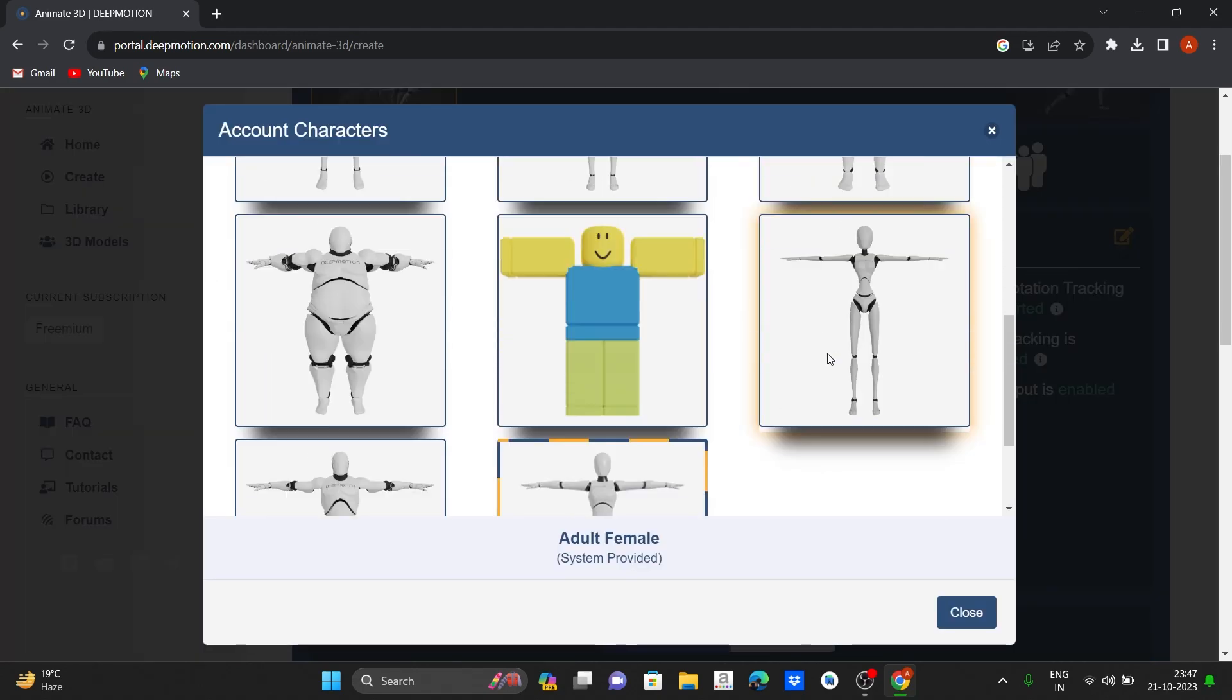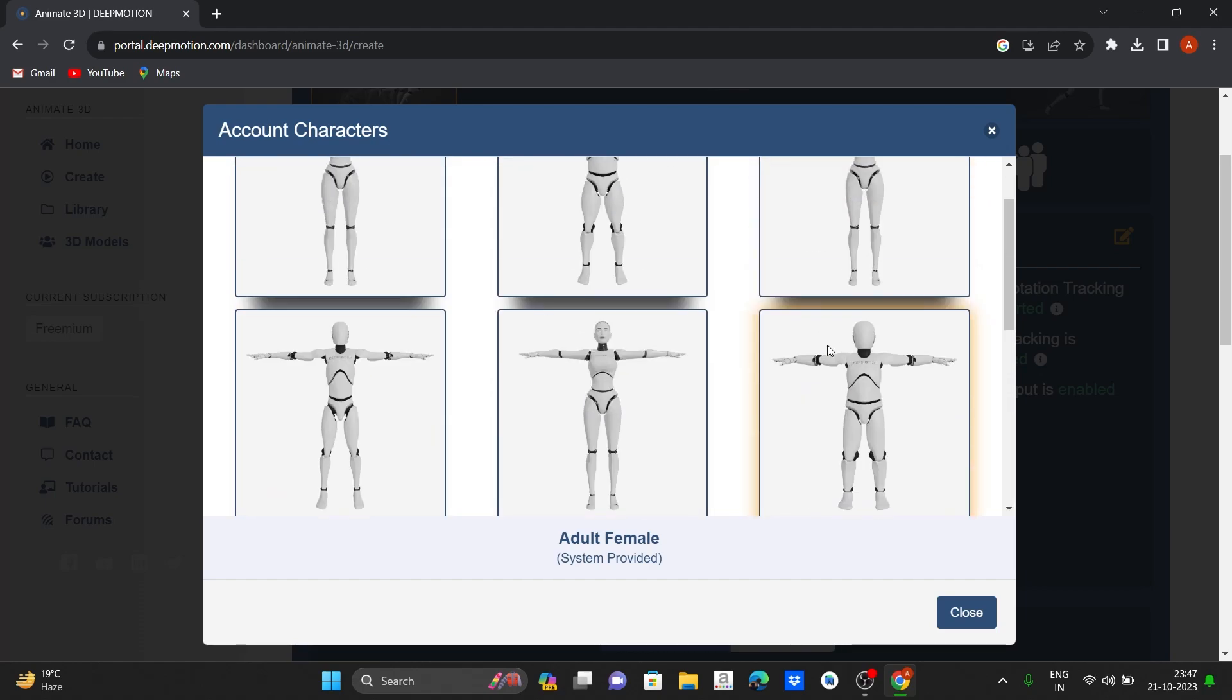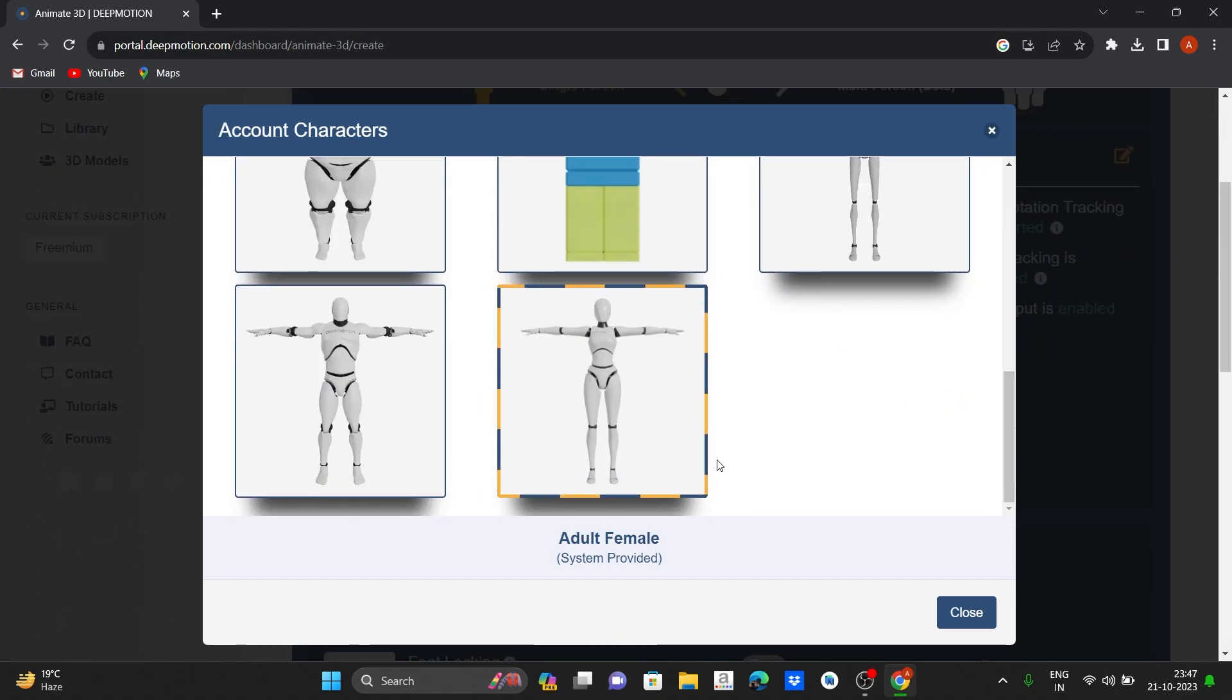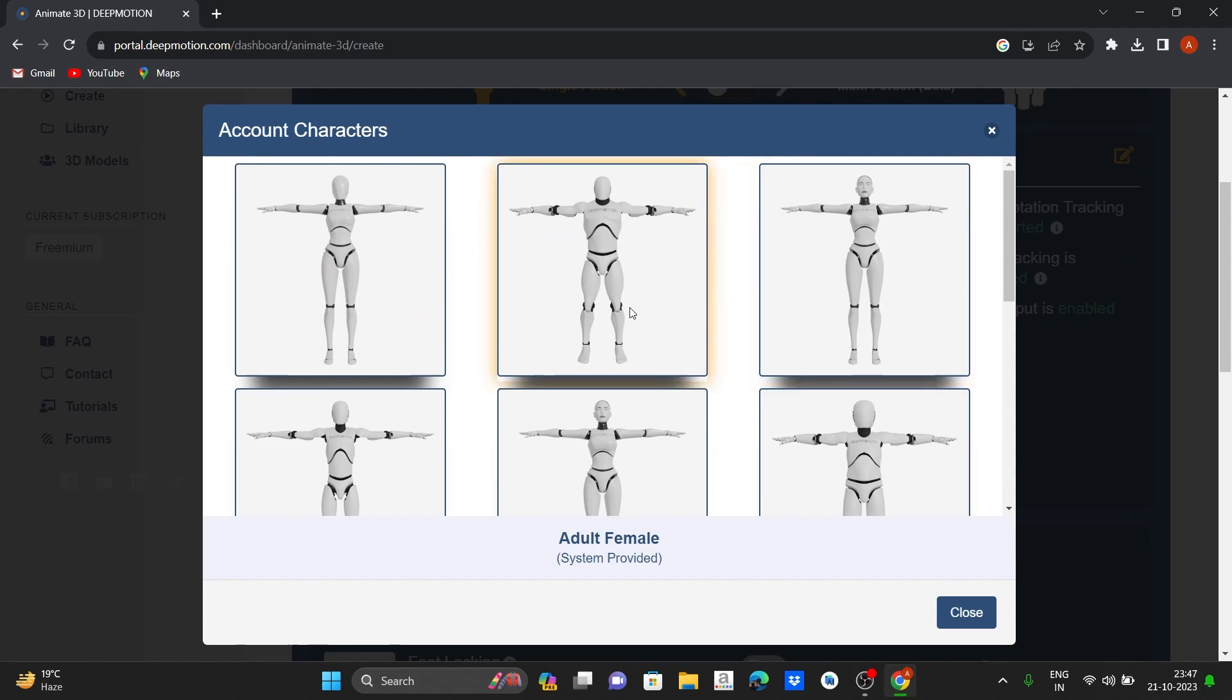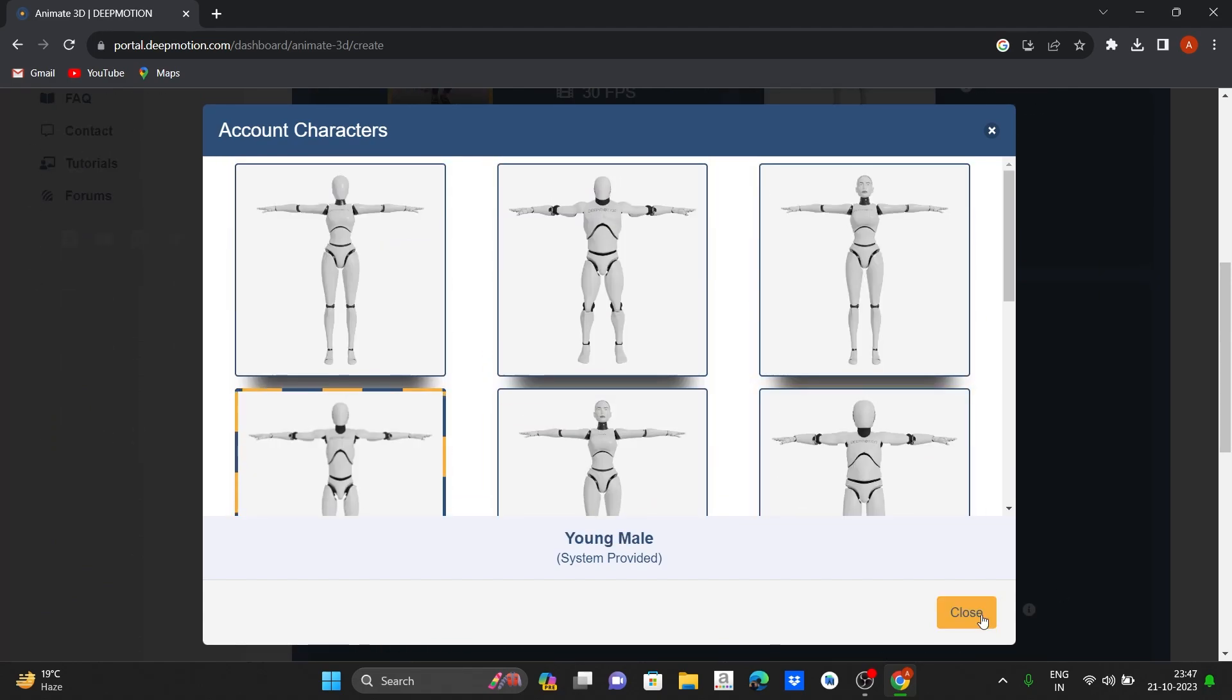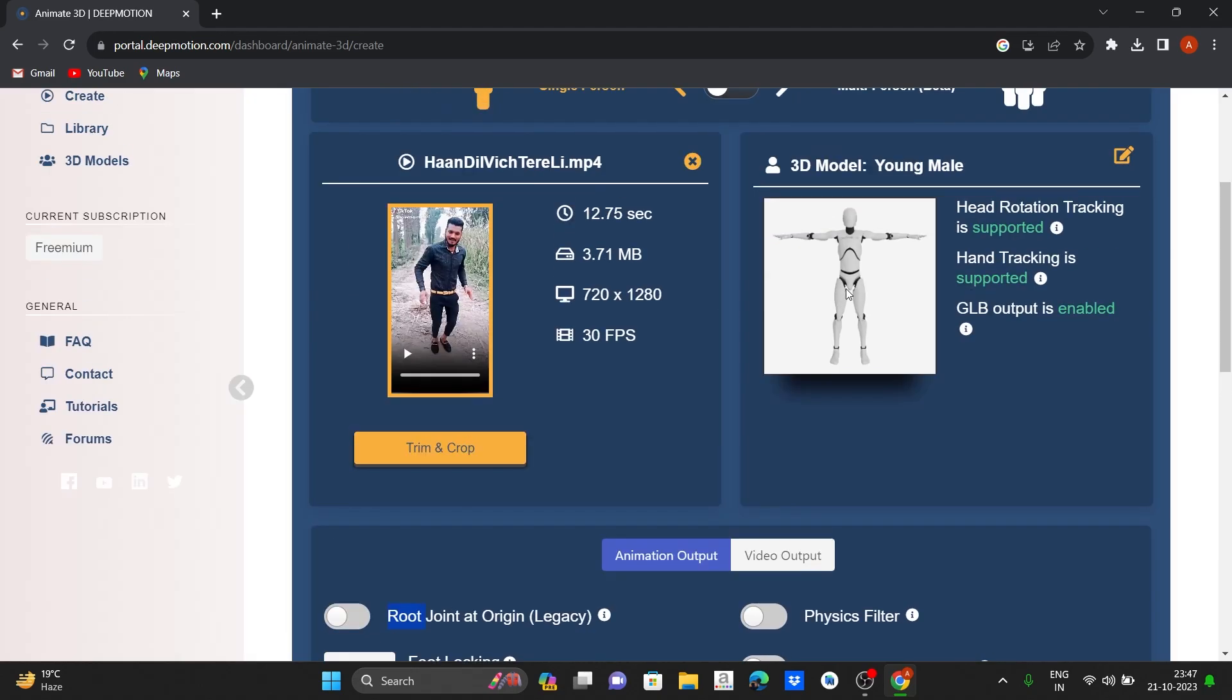Now you can choose your character by clicking here. There are several default characters. Let's select this guy.